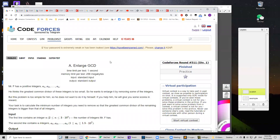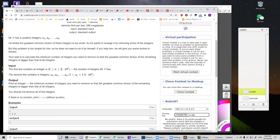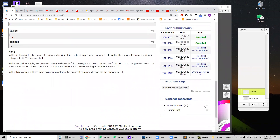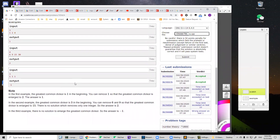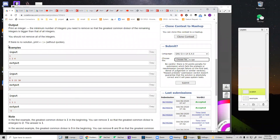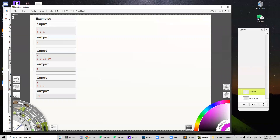Hey guys, today we are going to discuss this problem — it's also an 1800 problem. We are going to start with the examples. The first number is the count of numbers in the following array, so we are going to have three numbers in the array.